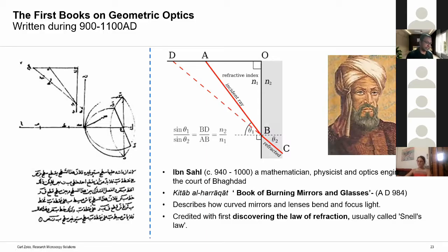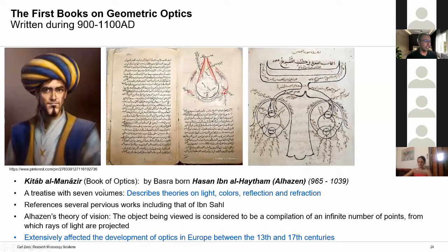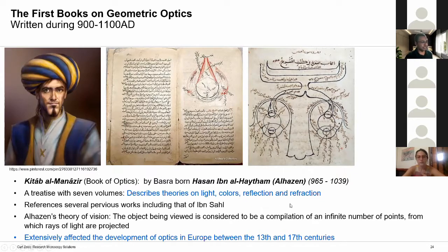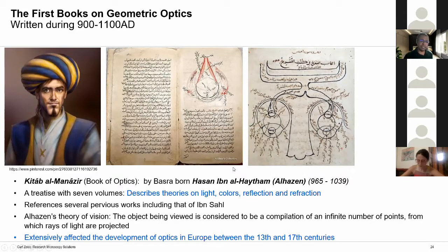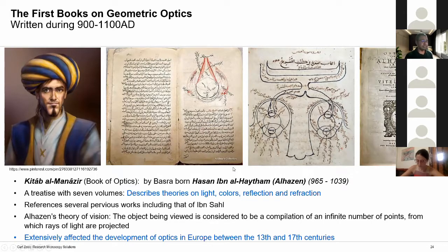The most influential book on optics ever written is considered to be the Kitab al-Manazir or the Book of Optics, written by Hassan ibn al-Haytham, more famously known as Alhazen. It is a treatise with seven volumes describing the theory of light, colors, reflection, and refraction. Alhazen also references several previous works including that of Ibn Sahl, and develops a very detailed theory of vision very similar to our current understanding. Kitab al-Manazir was translated into Latin several hundred years later as the Book of Optics by Alhazen, acting as a reference when optics was being studied more seriously in Europe.